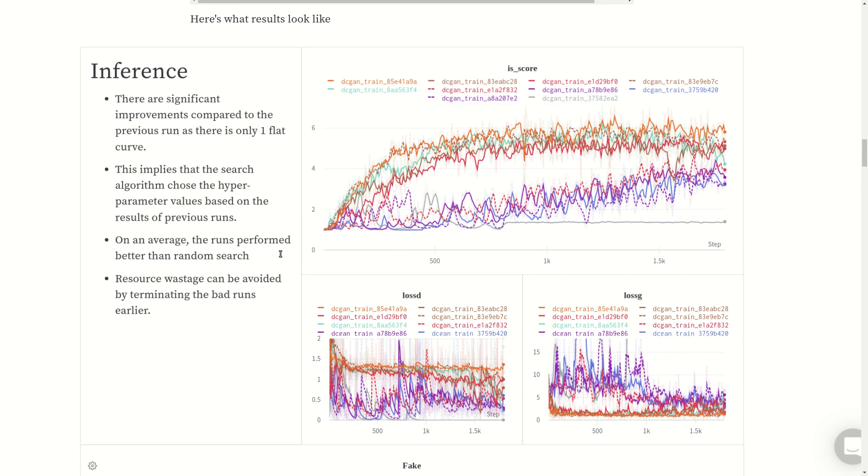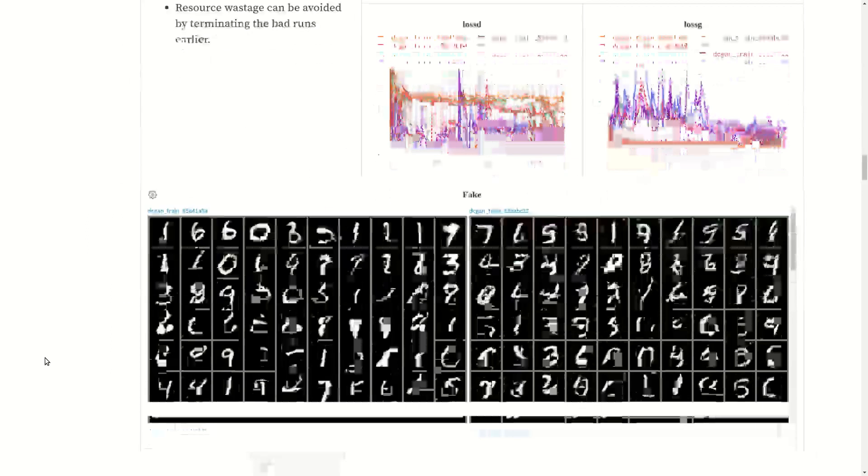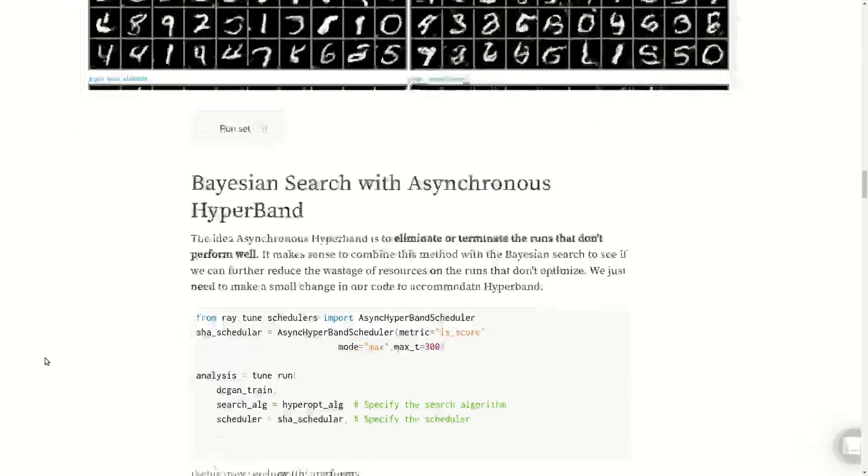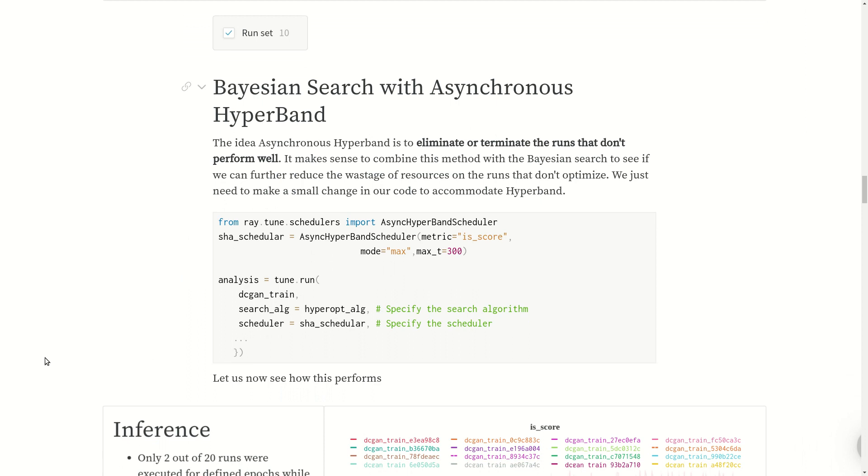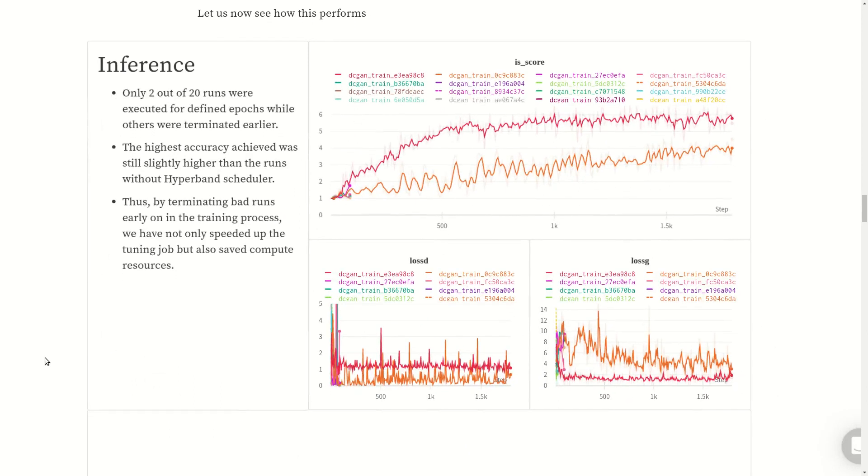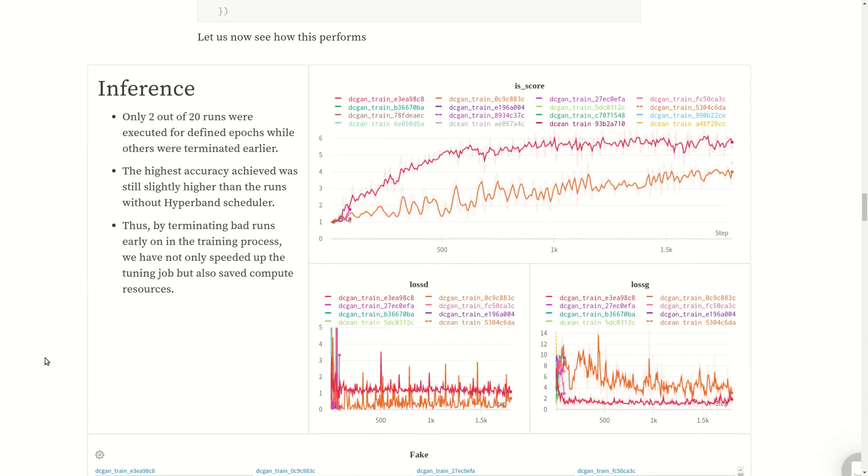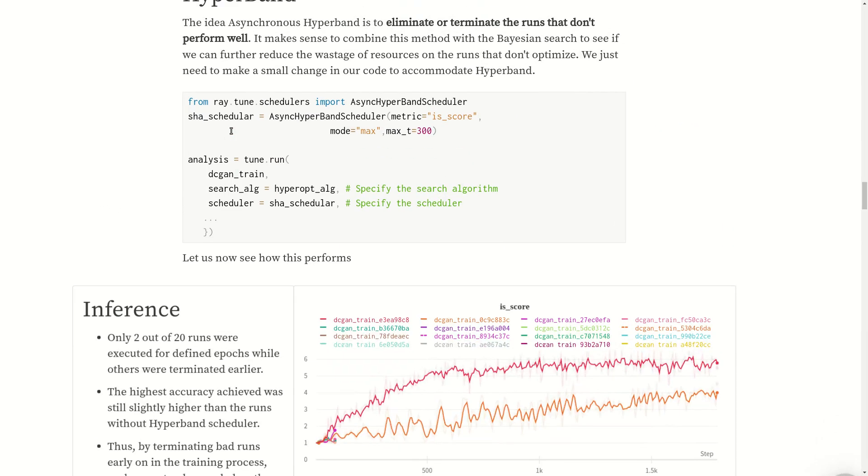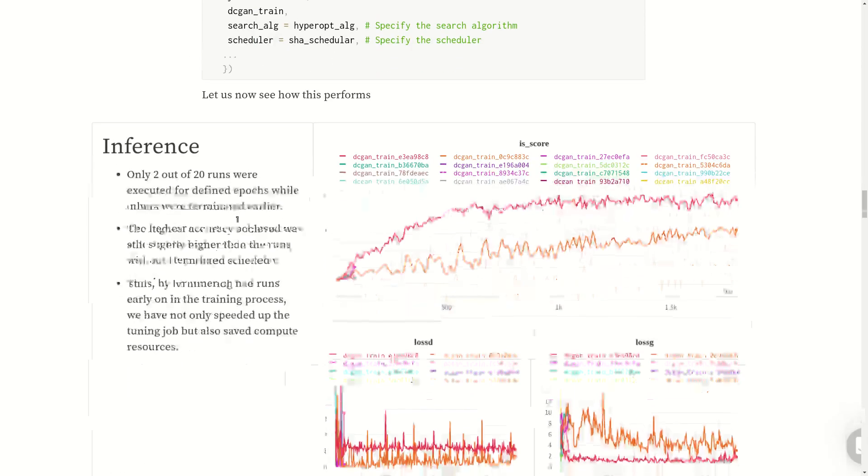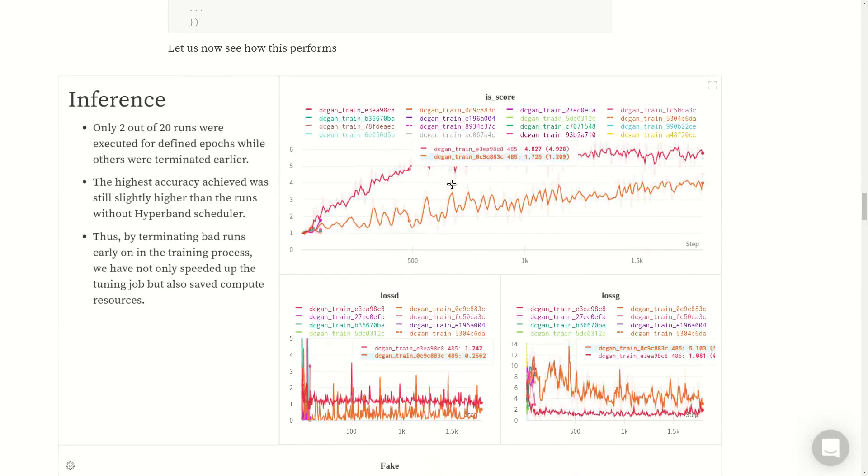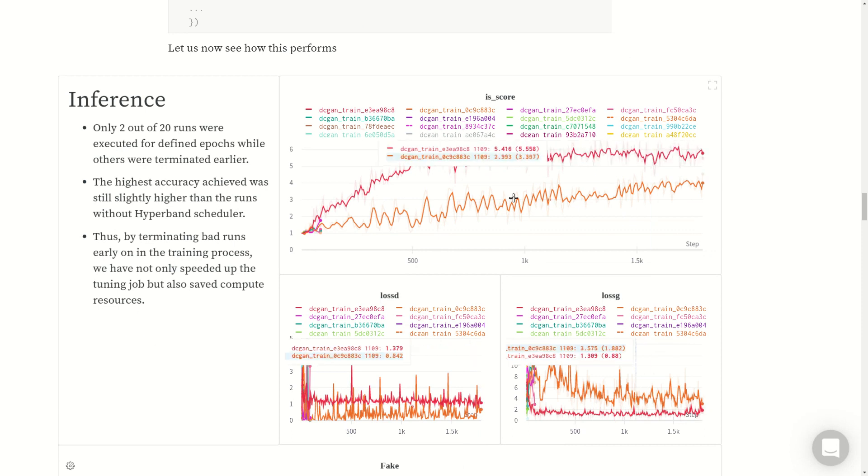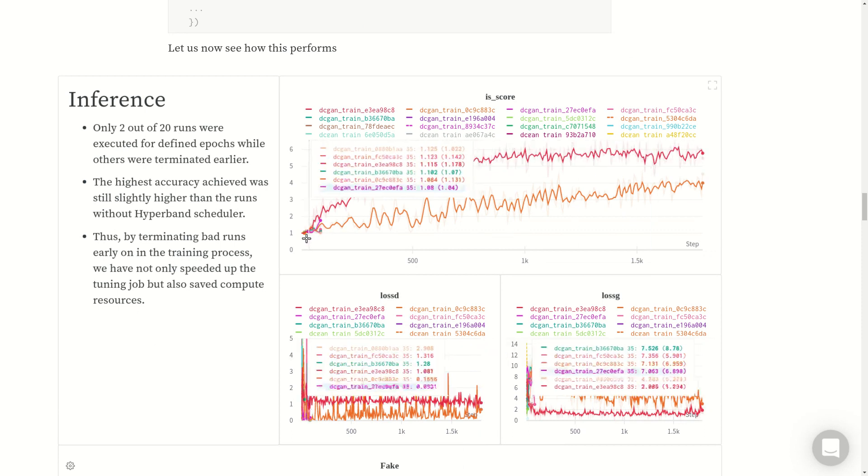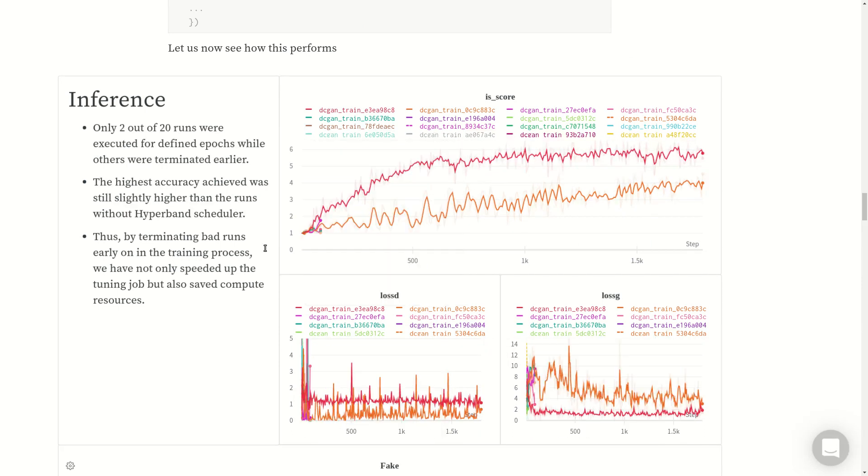This is the idea behind asynchronous hyperband - to eliminate or terminate the runs that don't perform well. This makes sense to combine with Bayesian search to see if we can further reduce the wastage. Bayesian search uses the prior information and asynchronous hyperband says that even if using prior information doesn't work, then terminate the runs. Let's see the results - this is quite drastic. Only two runs out of 20 reached the desired number of epochs or maximum number of epochs, so all the other runs were terminated very quickly. This means that by terminating bad runs early on in the training process, we not only speed up the training job but also save a lot of compute resources.